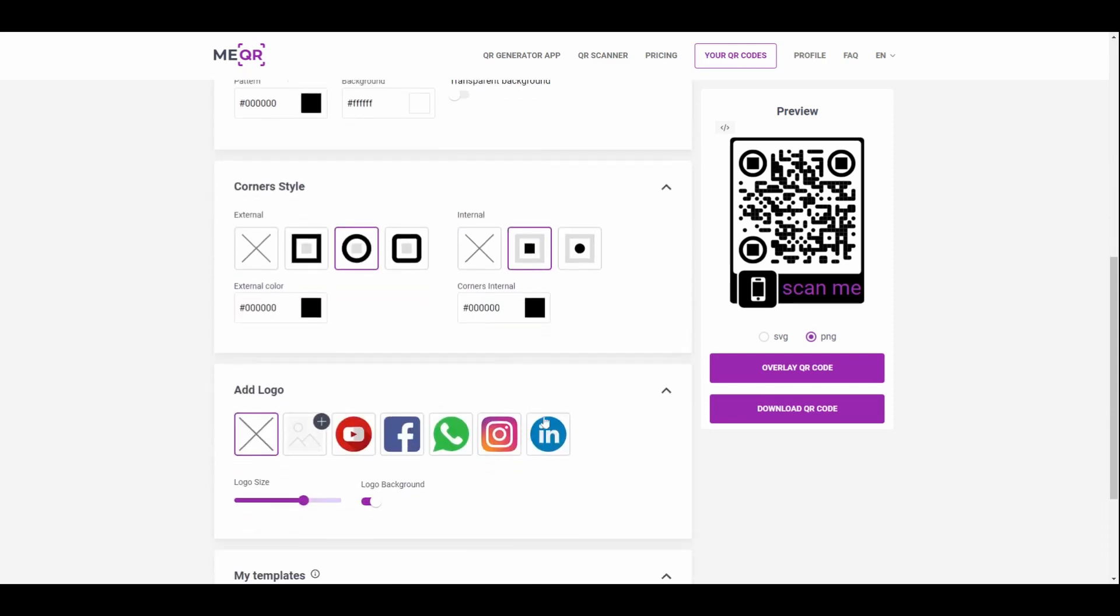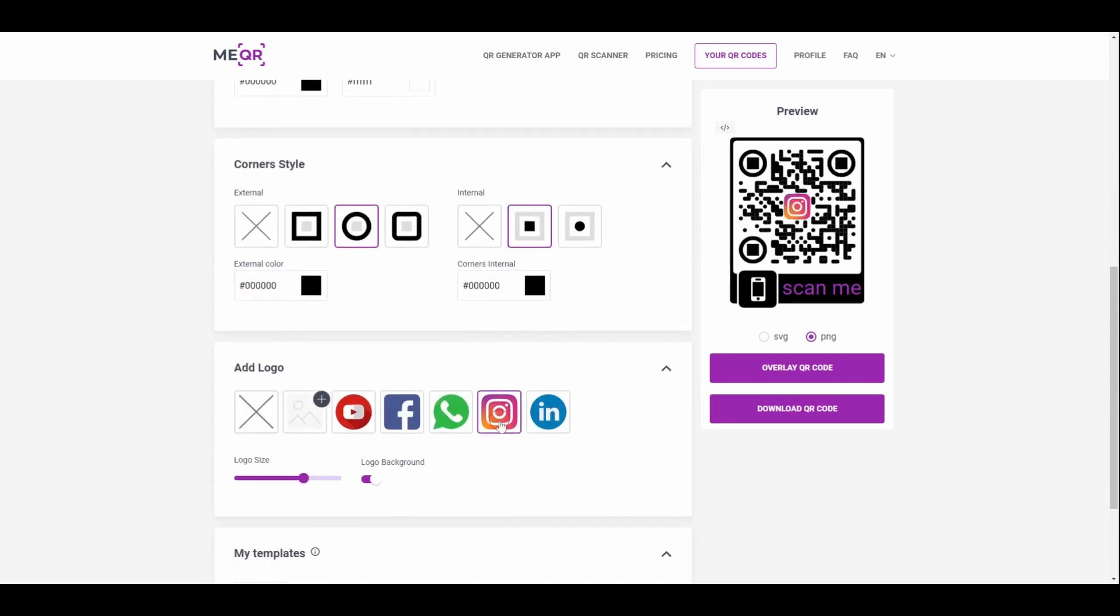Add the logo into QR code or upload your own. Press the download QR code button.